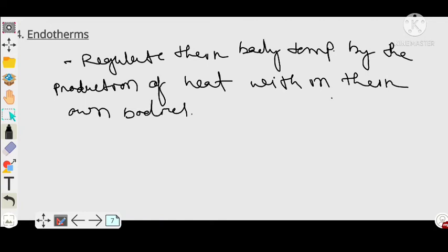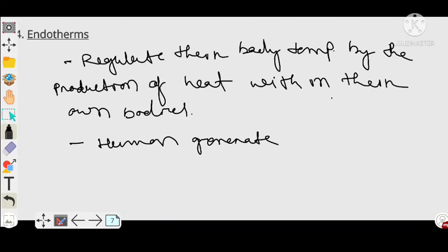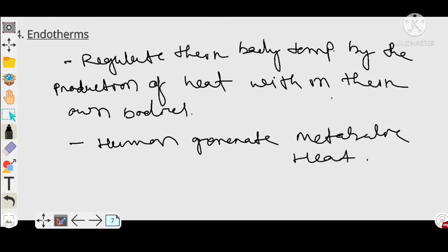Endotherms regulate their body temperature by the production of heat within their own bodies. In case of humans, we generate metabolic heat internally — nearly 37 degrees Celsius. So humans, along with birds and mammals, come under endothermic animals, because we have our own internal heat generating system.